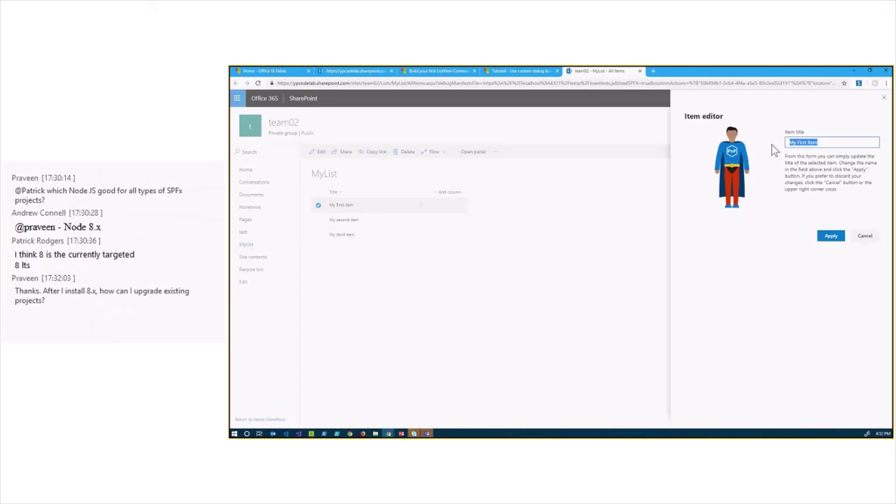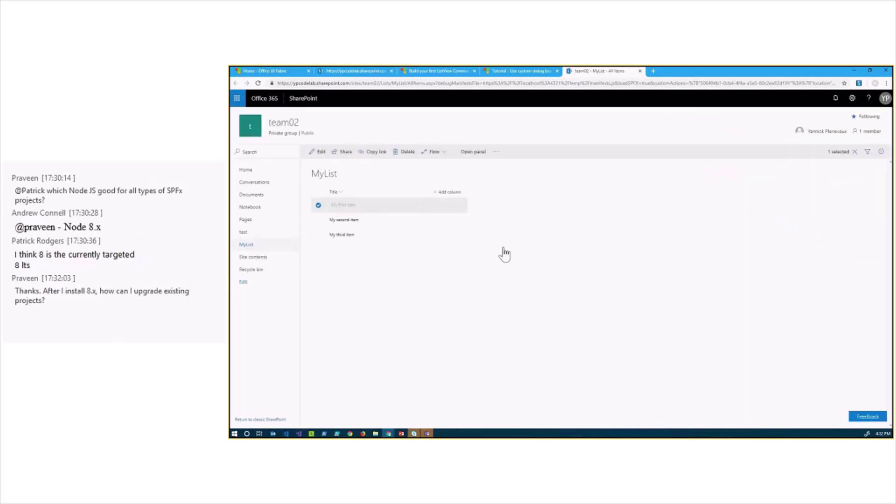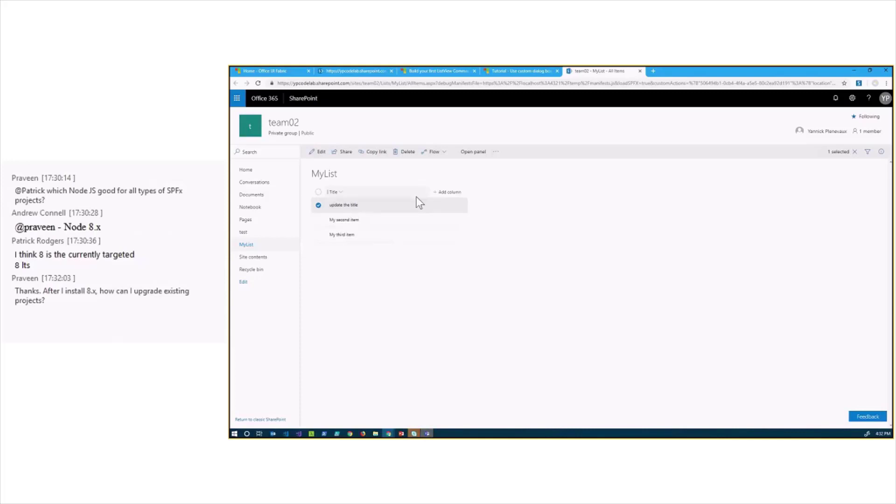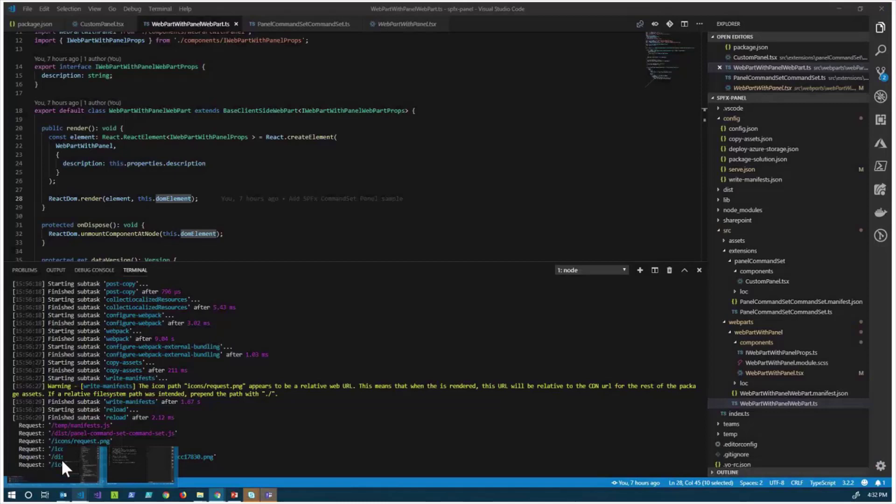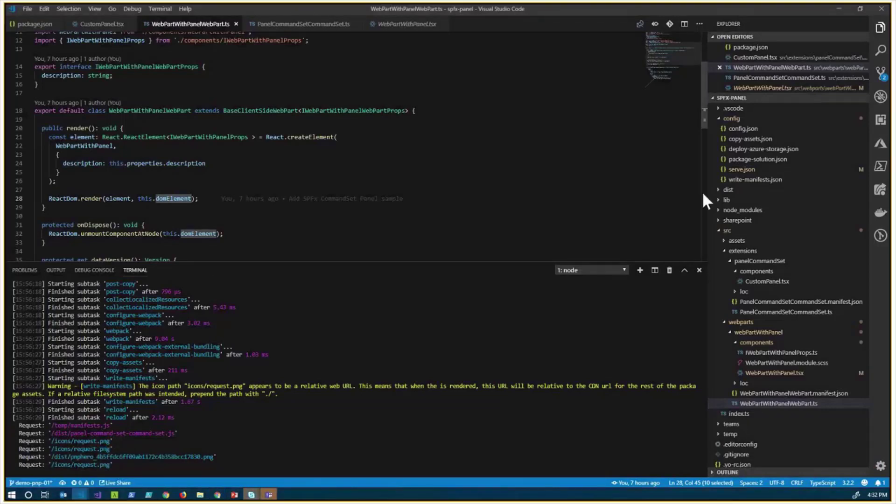Here, nothing really fancy, just to update the title of the list item. When I click Apply, it calls using the PNP.js, it calls the REST API and updates the title. Really nothing big here, but when it comes to implementing the thing, actually, you have a step more than just doing it like you would do it in the WebPart.